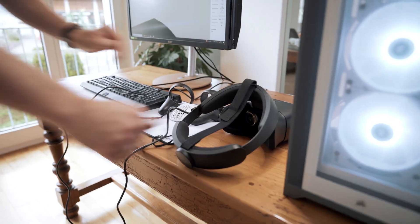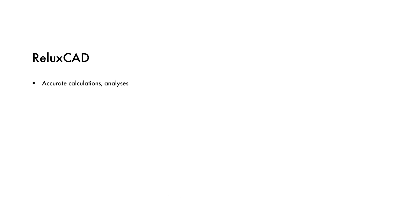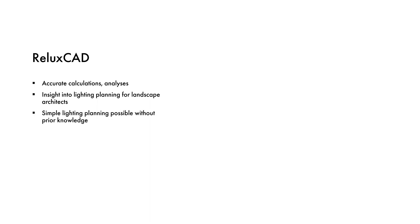Conclusion: With Relux as a lighting design program, very precise calculations and analyses can be made for the planned lighting. The program also offers landscape architects new insights into lighting design and makes it possible to create a simple lighting design without a great deal of background knowledge, which can then be finalized with professional light planners.